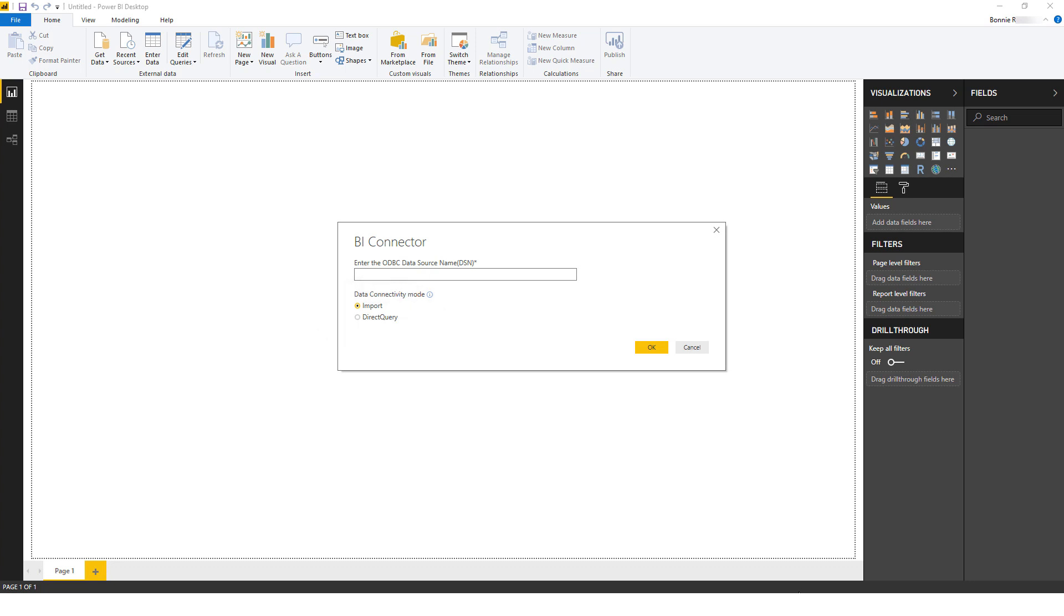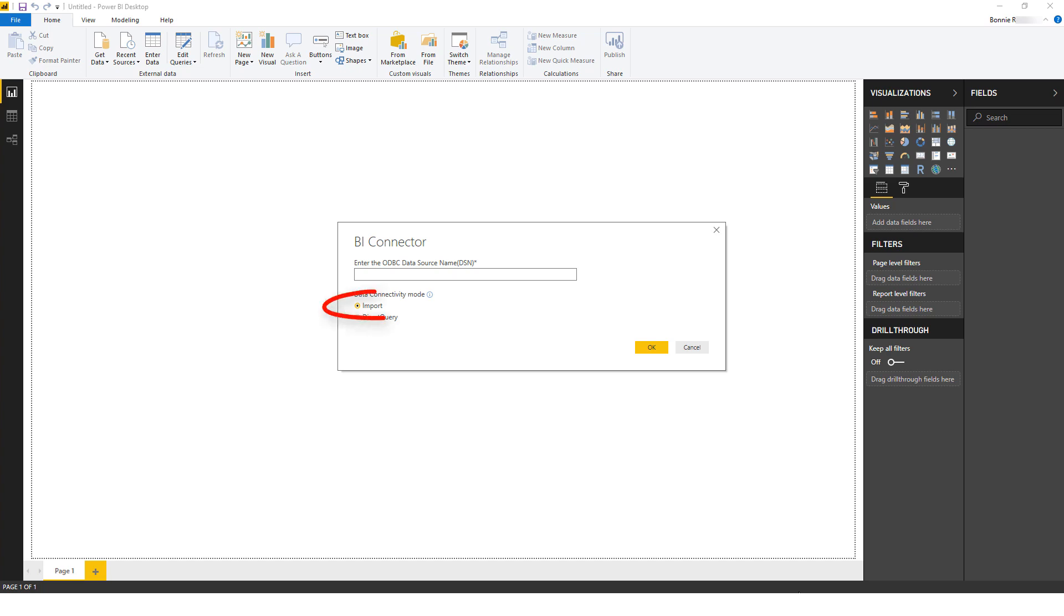If your OBIEE report queries are reasonably fast and you are looking to avoid importing a large volume of OBIEE data into Power BI, you should use the direct query approach. Please refer to our tutorial on this option. But if your OBIEE report queries are performing slowly and you're looking to use Power BI's in-memory database for faster visualization, then you should use the import option.